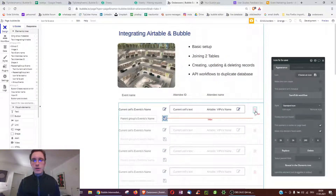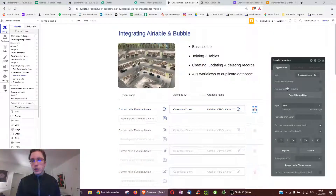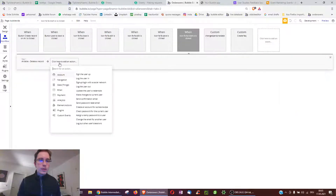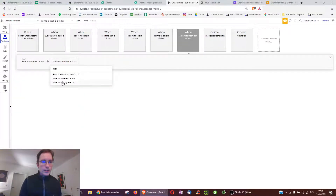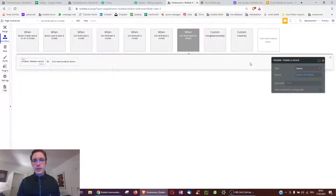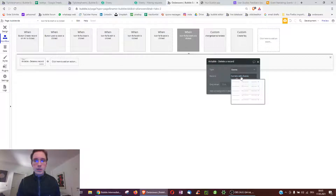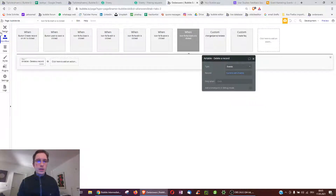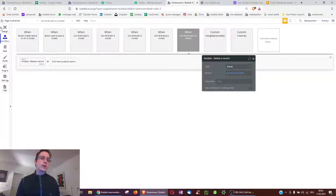For deleting a record, you may have already noticed this option: one of the available workflow steps is Delete a Record. We simply delete the current cell's event and that's it — very simple.